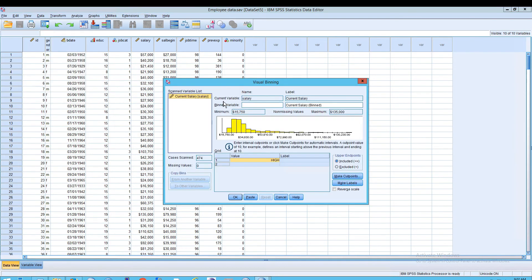The way you do that is to, first of all, realize it says current variable: salary, and we need a new binned variable. So I'm going to call this 'salary quartiles,' and then we'll get labels associated with this brand new variable. Essentially what we're doing is creating a new variable — a new column.